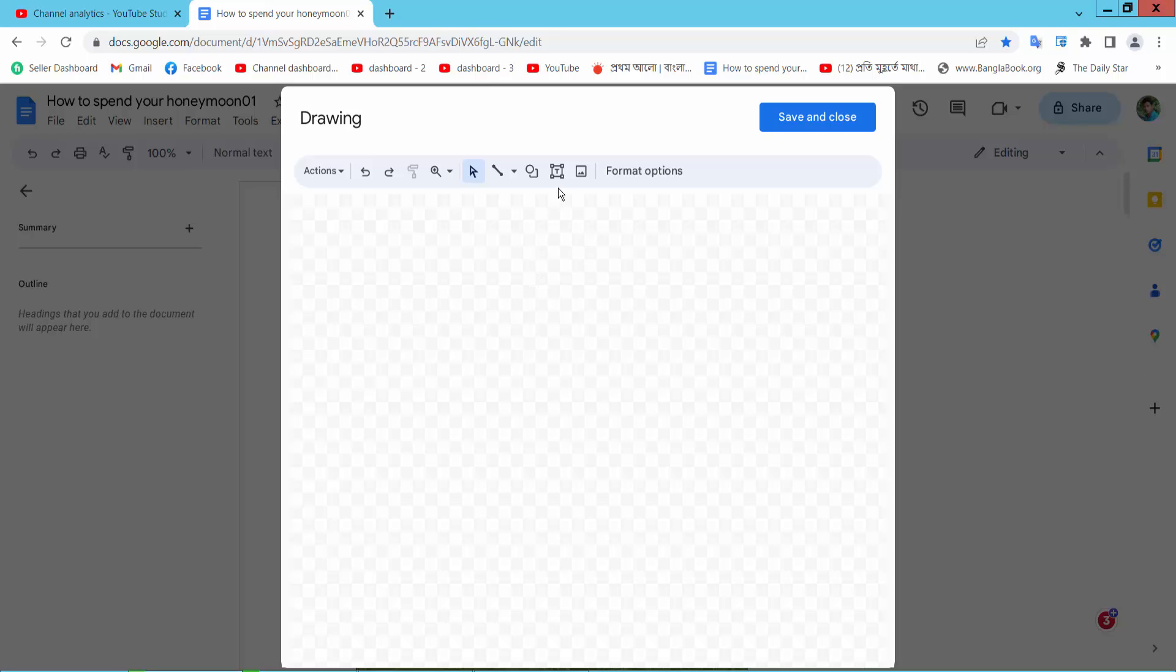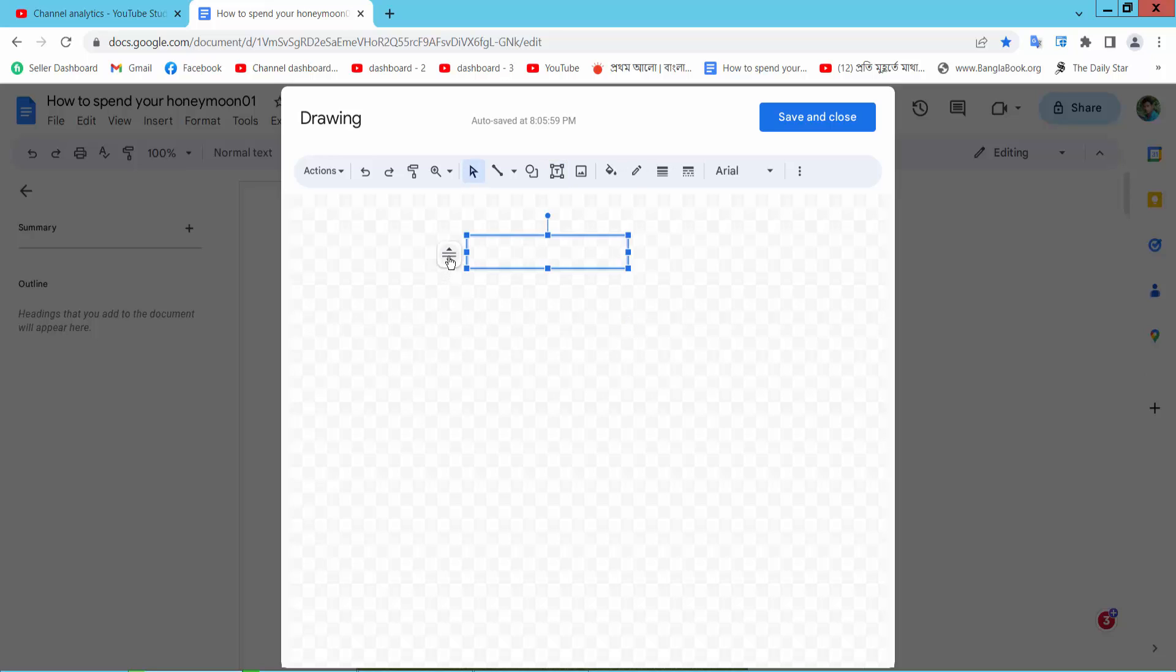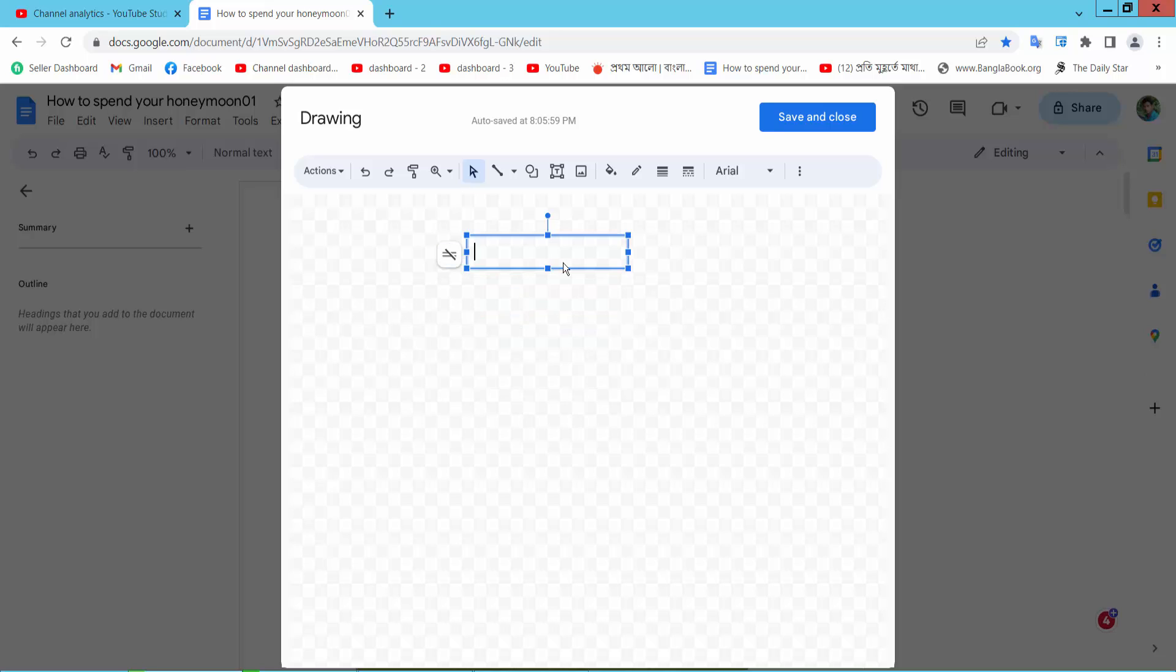Here we will find the text box icon. Click on this text box and draw a text box and click. In this option here you can set auto-fit text box, or do not auto-fit. Now type your text.